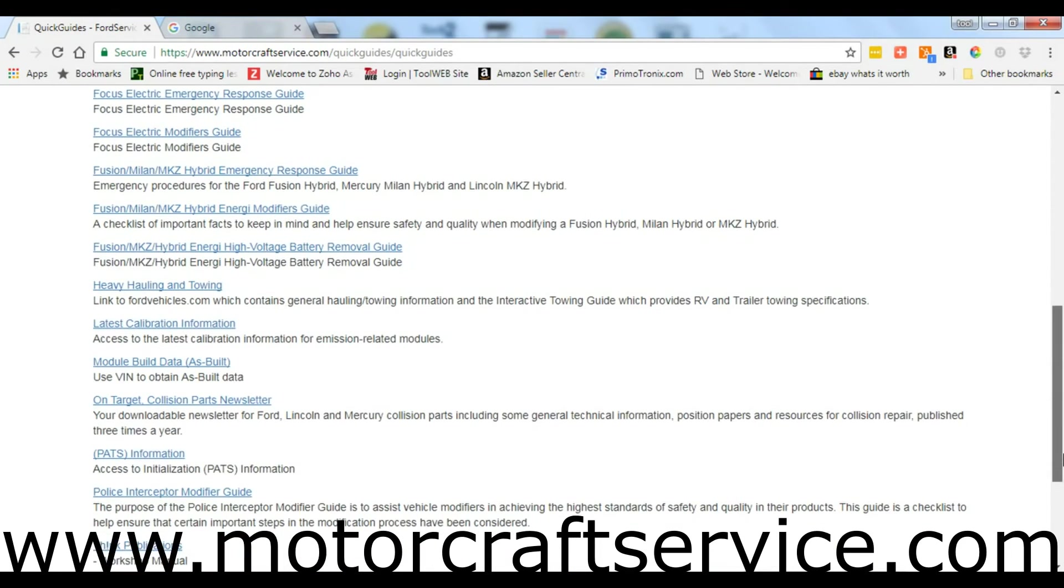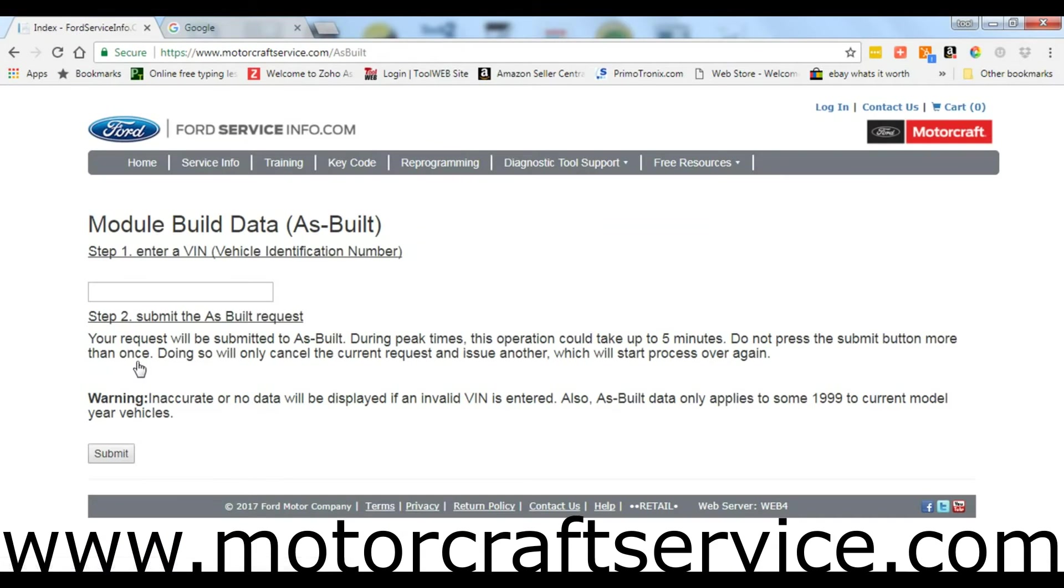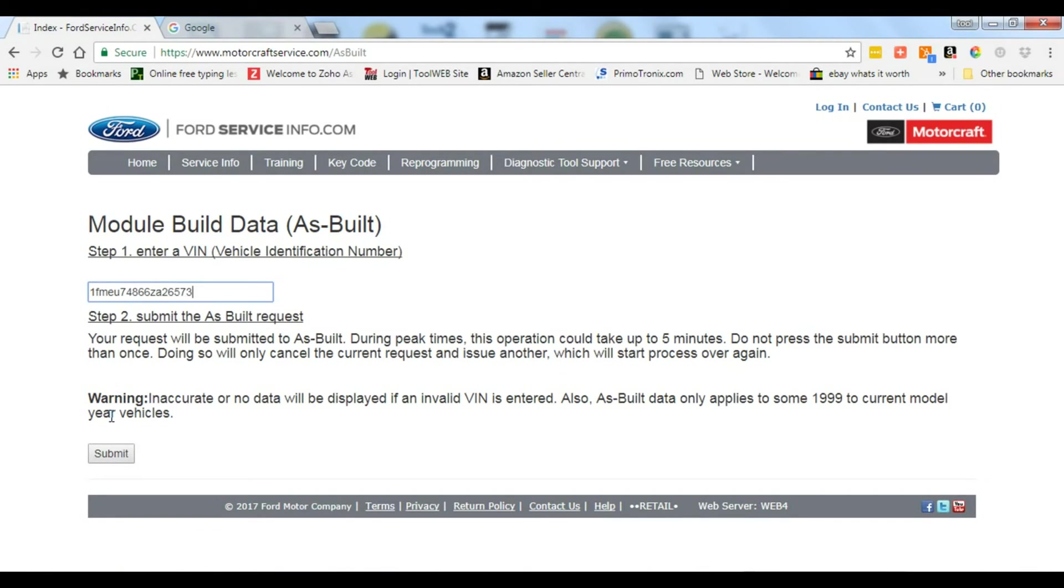Go to www.motorcraftservice.com. You're going to go to free resources under quick guides and go down to module data as built.